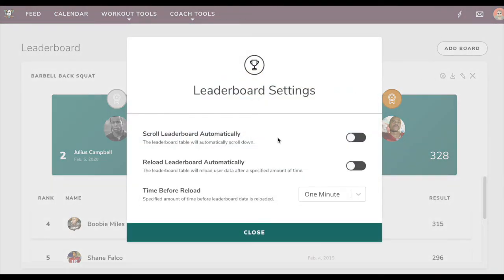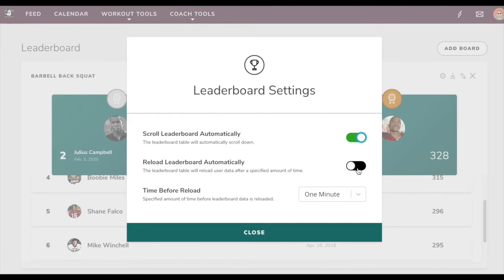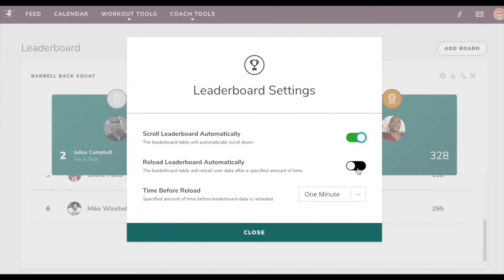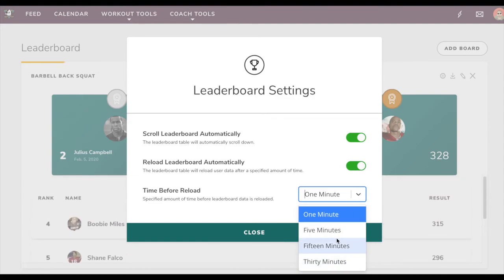Settings allow you to enable the leaderboard to scroll automatically. It could also reload automatically, so if you're using weight room view or if you're having athletes input their results into Team Builder on the app, or if you as a coach are inputting results, this will update the leaderboard as new results make their way in. Then you can choose how long it takes for the leaderboard to refresh.